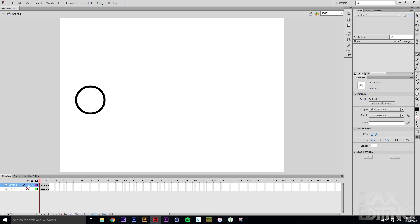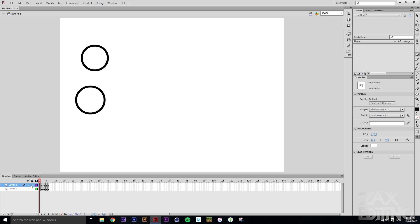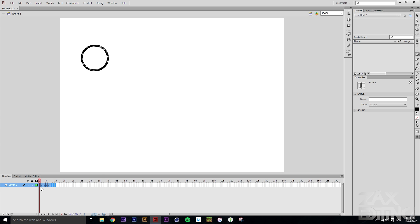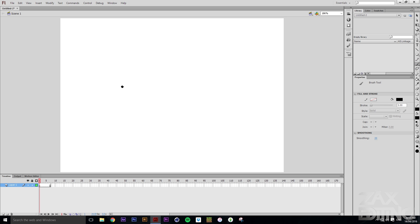Easing is most useful for movement when something is starting or stopping. If a ball is already rolling at full velocity you don't want to ease the start, but if it's coming in and then stopping, you'd want a slight ease for it to stop nicely. We'll delete those layers and clear those frames so we've got a blank canvas again.